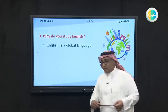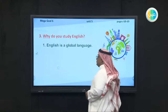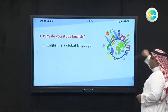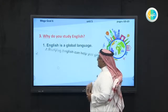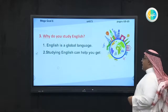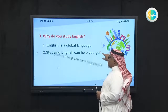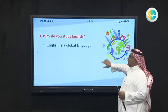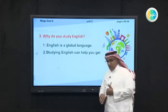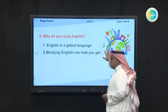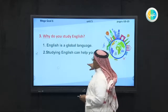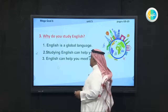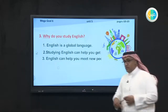Look at the first reason. The first reason is English is a global language — a global language means the world language. Global means around the world. Second, studying English can help you get jobs. Third, English can help you meet new people — it means to communicate with people from different countries around the world.